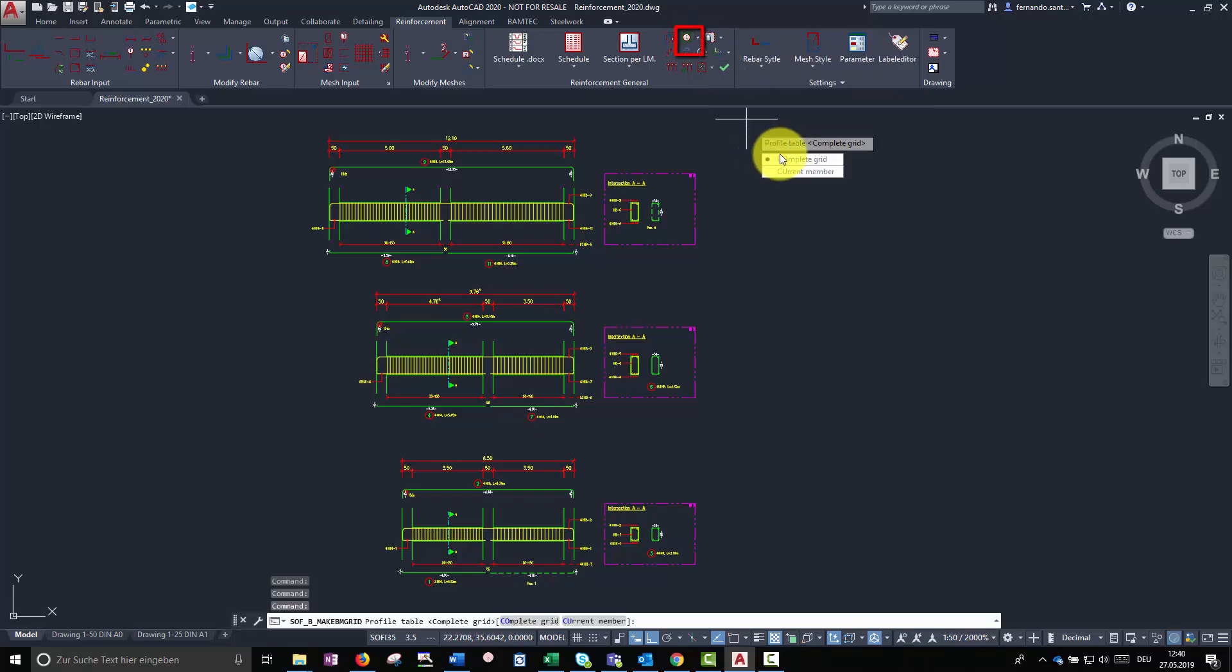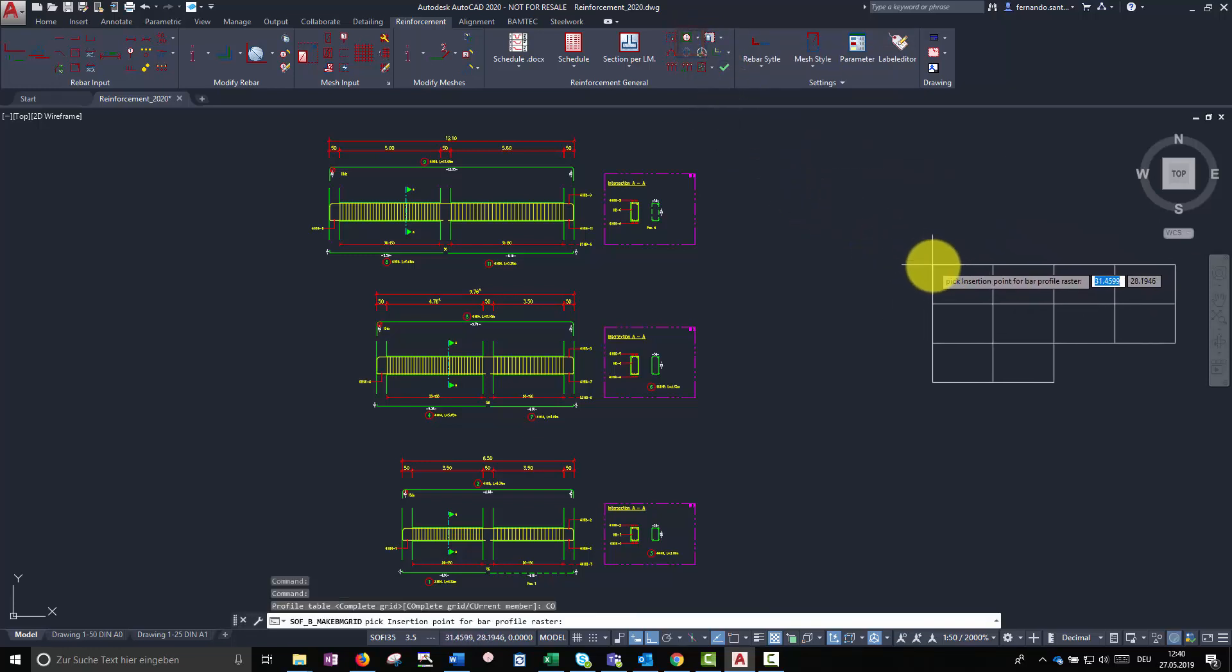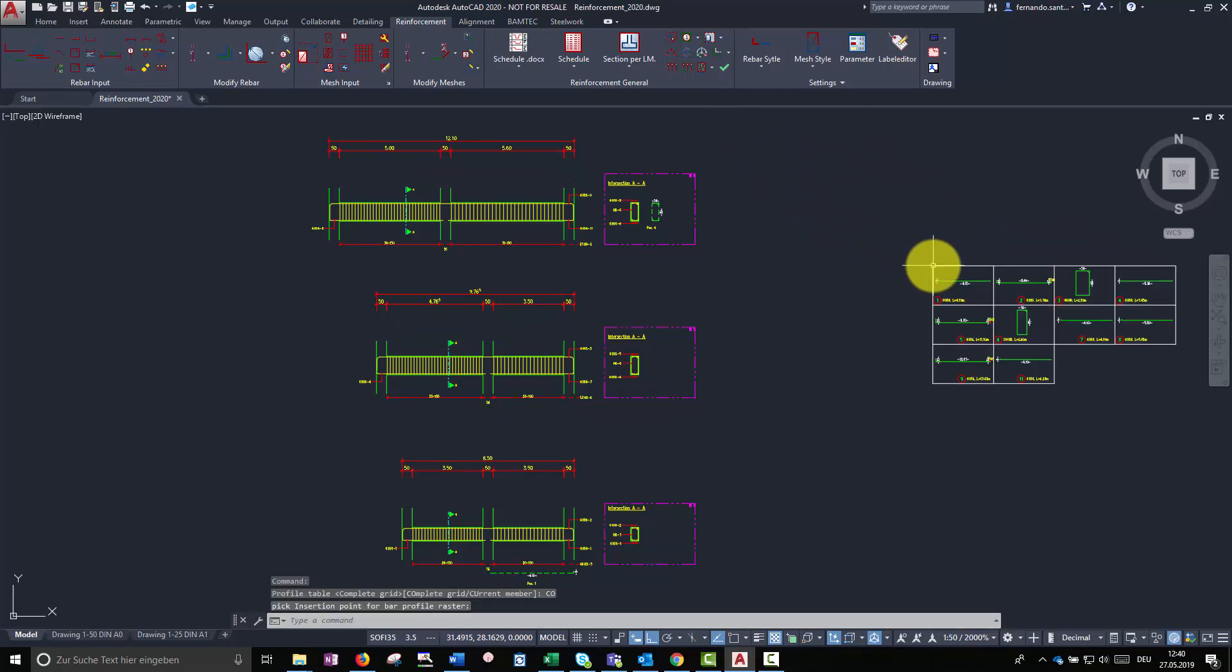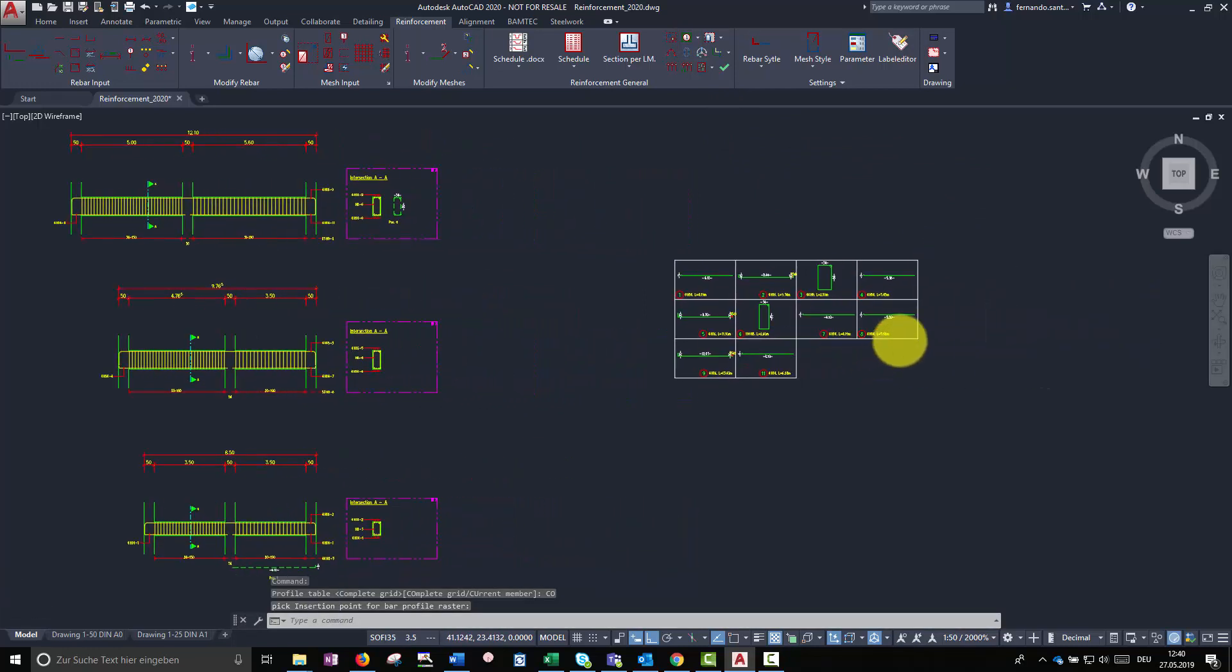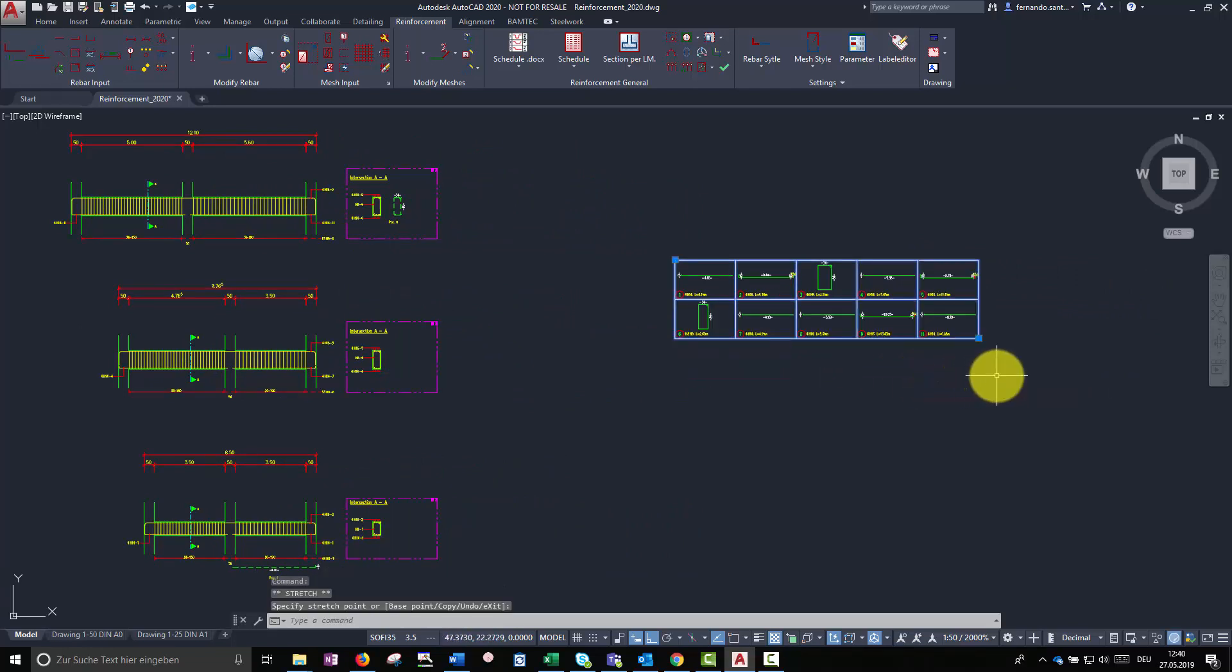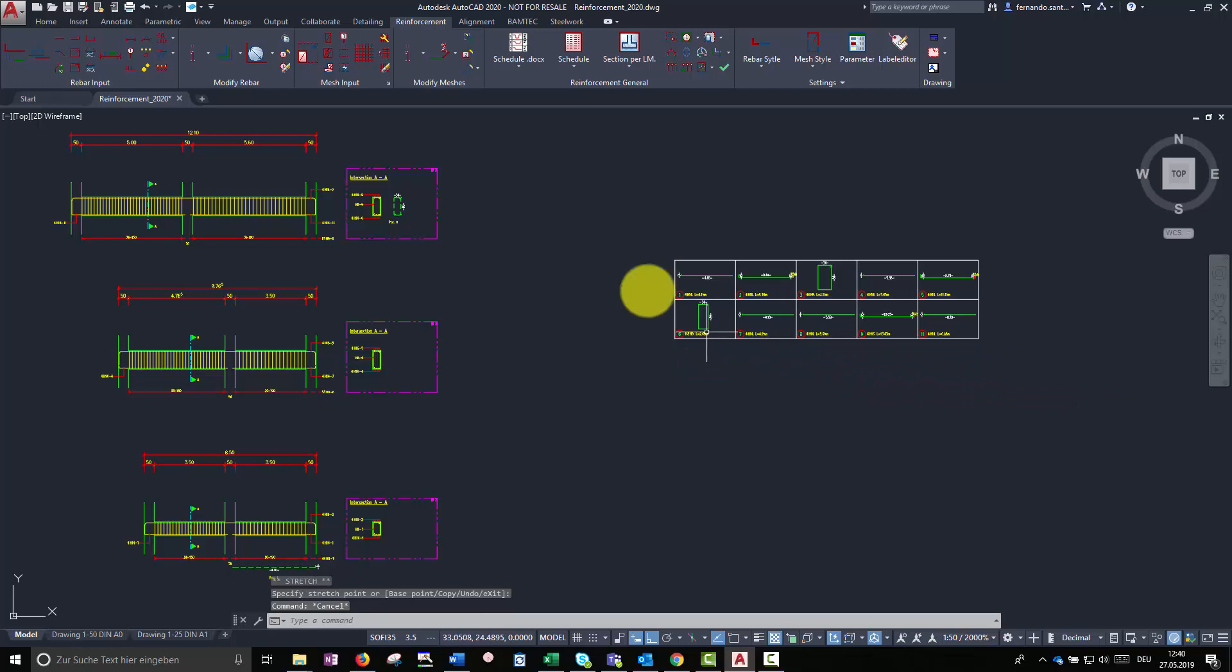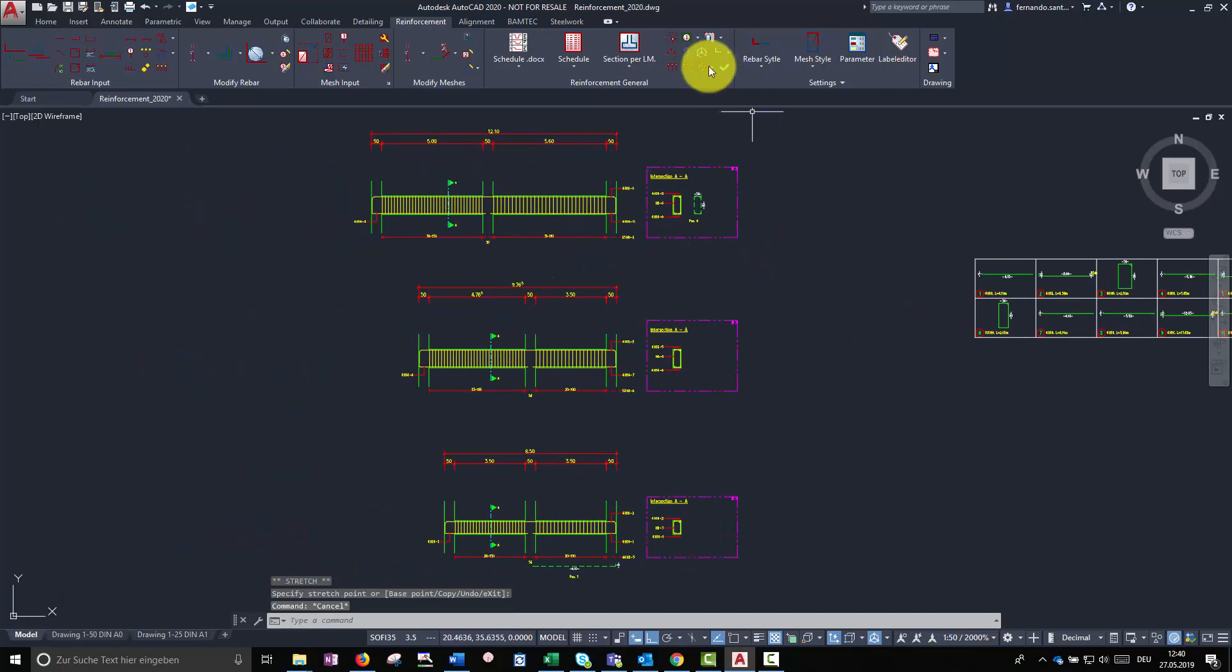With the command bar shape grid we can remove every detail shape on the model and place them all together in a grid system. The dimensions of the grid can be modified to fit in our plan. You can also create independent grids for each member.